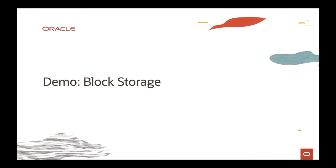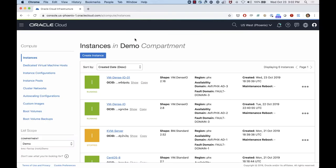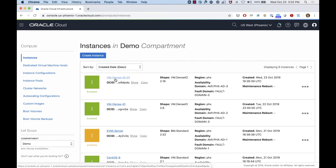Let me do a demo. I'll show you how to attach a block volume to a VM and how to access it, and I'll run some FIO commands so we can get performance information. Here I am on the OCI dashboard on the compute instance page. I have a VM dense shape provisioned, and I'm going to attach a block volume to it.